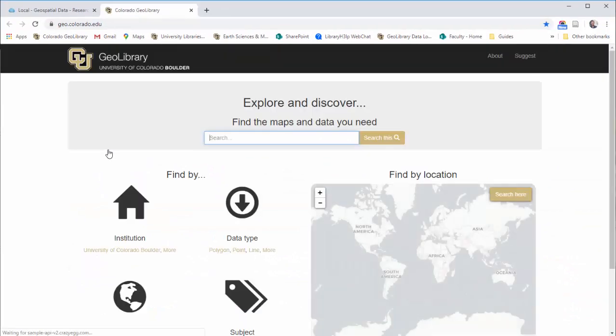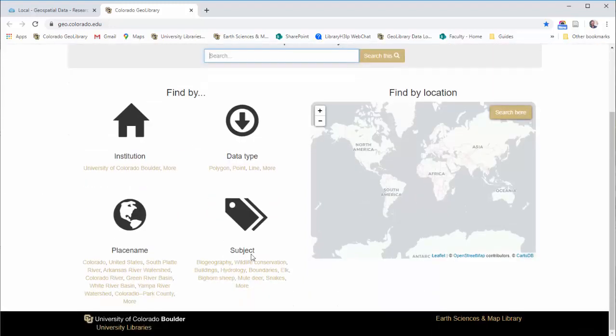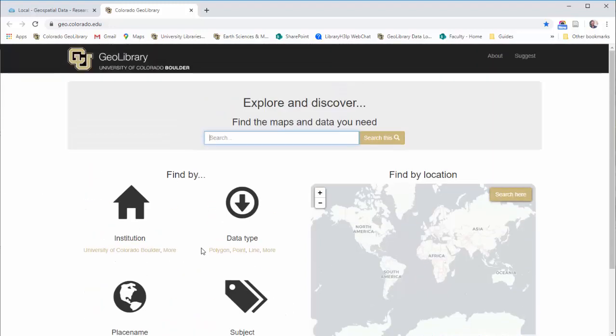This is a really handy place to go if you're looking for data for the state of Colorado, it's statewide in scope. I'm going to quickly show you what you can find here. You can take a look at some of the subject headings and place names, but I usually just recommend people start with a search for whatever you're looking for.